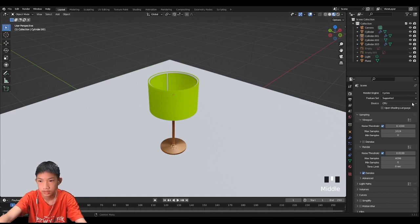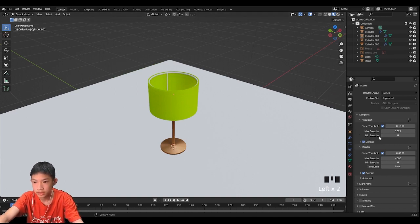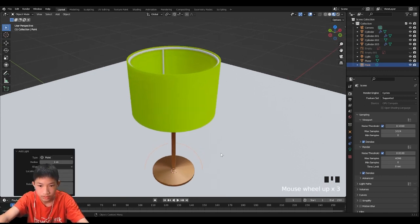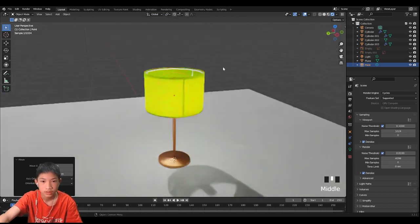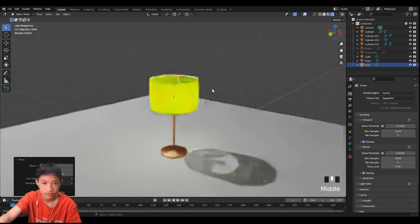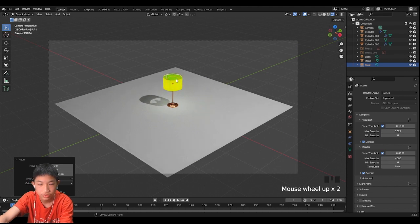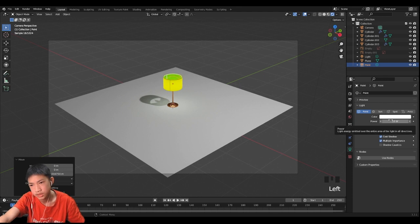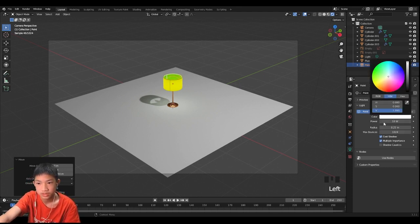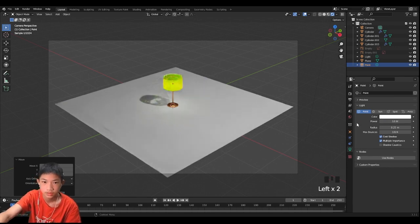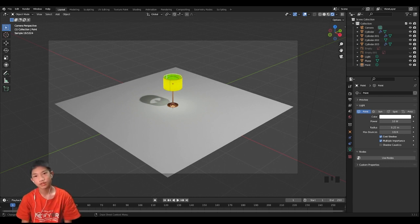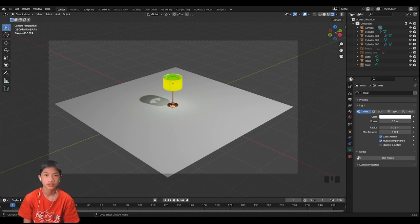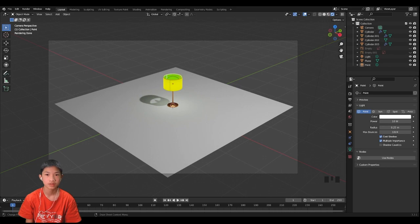Now let's go into EEVEE, then Cycles, and change from CPU to GPU. Let's add a point light, move it up to around here. Go to the render preview and voila — there we go, perfect. The light is set to 10 watts. You can change it to whatever you want — as long as it's not too strong it's up to you. And that is it for this video. Hope you guys enjoyed it. If you enjoyed it, don't forget to leave a like and subscribe. If you have any issues, leave a comment. I'll see you guys soon, bye.